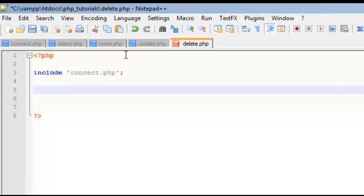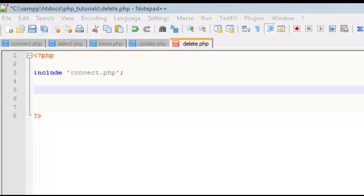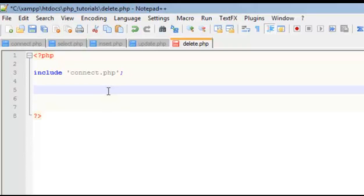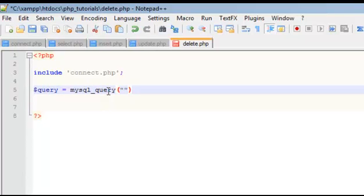Now it's actually very simple. So we got our query equals MySQL query, and then inside we're going to say delete from.